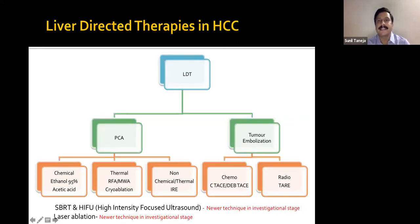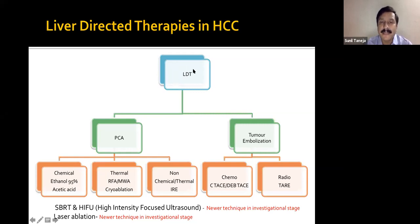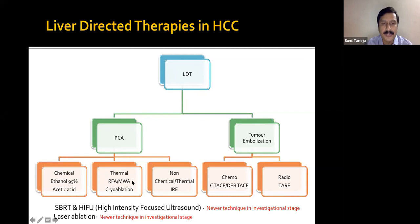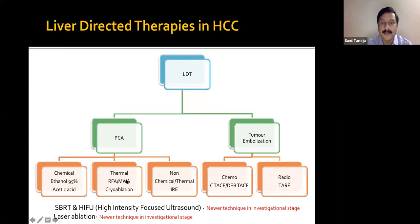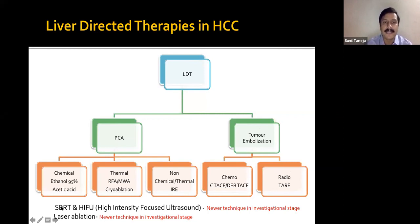Liver-directed therapies can be divided into: ablation therapies — chemical ablation using ethanol or acetic acid; thermal ablation including RFA (primary treatment), microwave ablation, and cryoablation; and non-chemical, non-thermal technique — irreversible electroporation, used where other modalities cannot. Embolization procedures include conventional TACE, DEB-TACE, and trans-arterial embolization. Newer therapies include SBRT, and there is some data on high-intensity focused ultrasound and laser ablation as well.